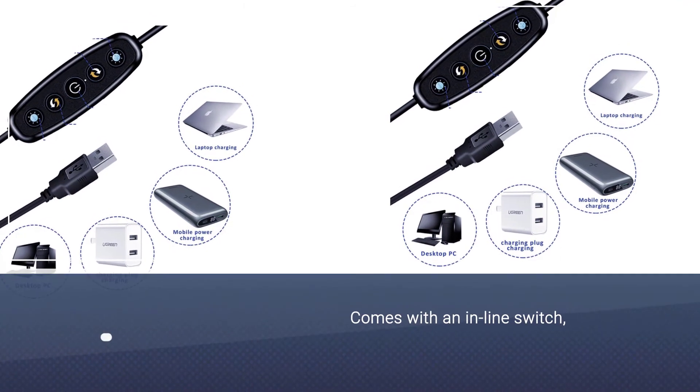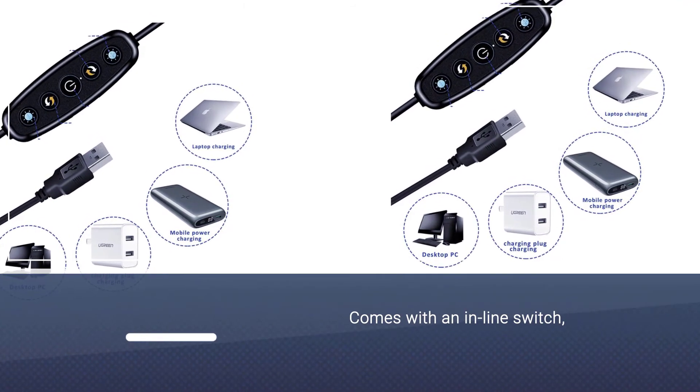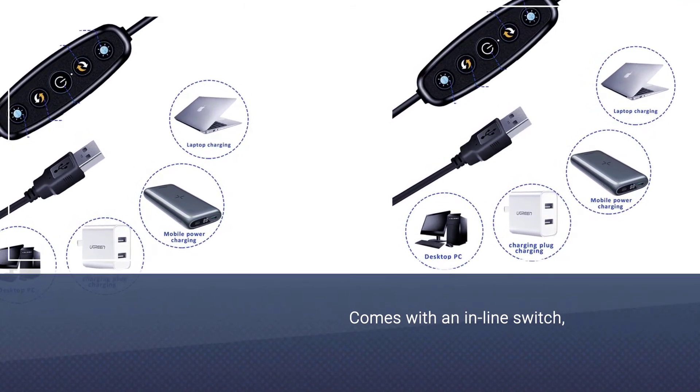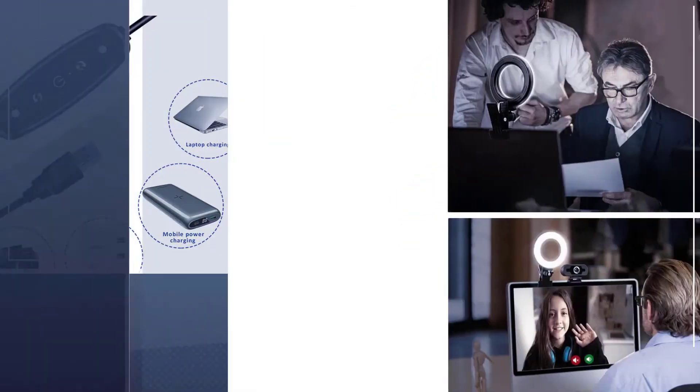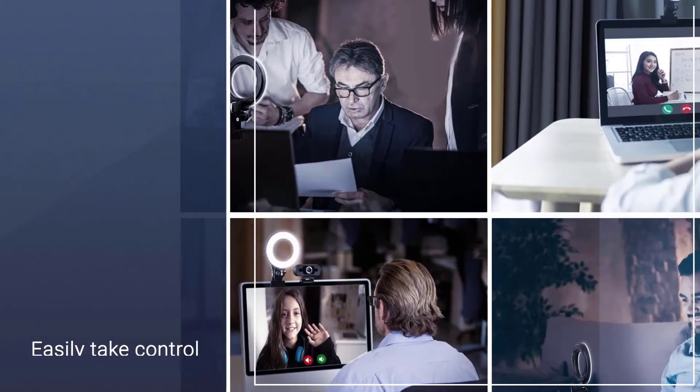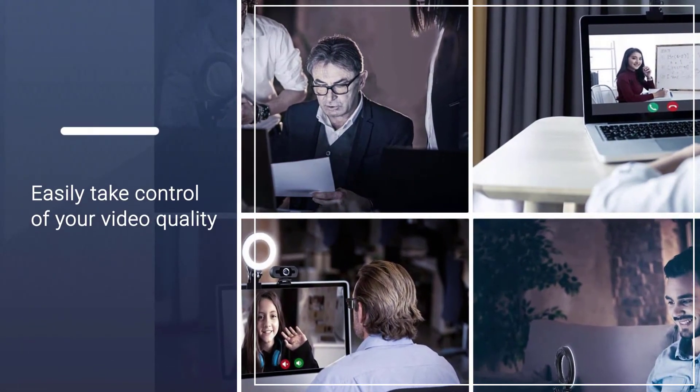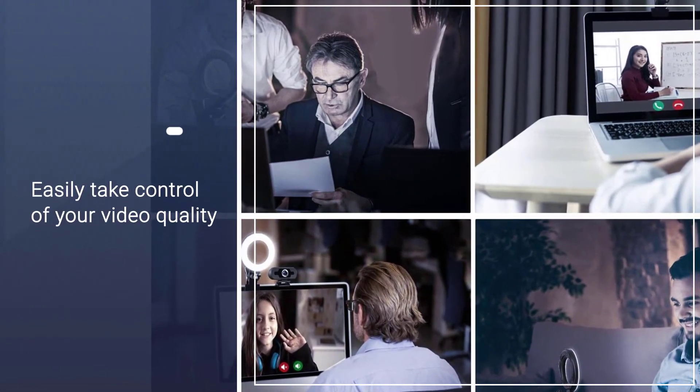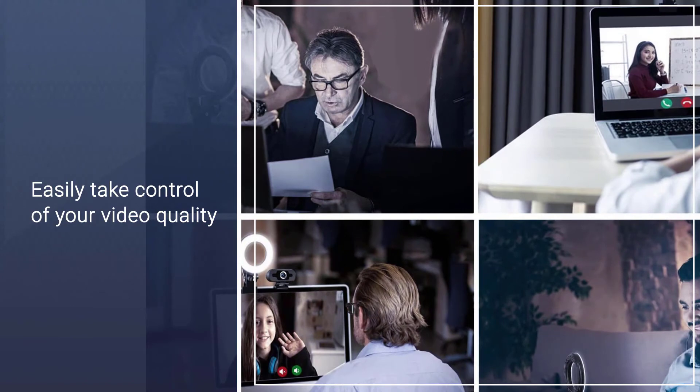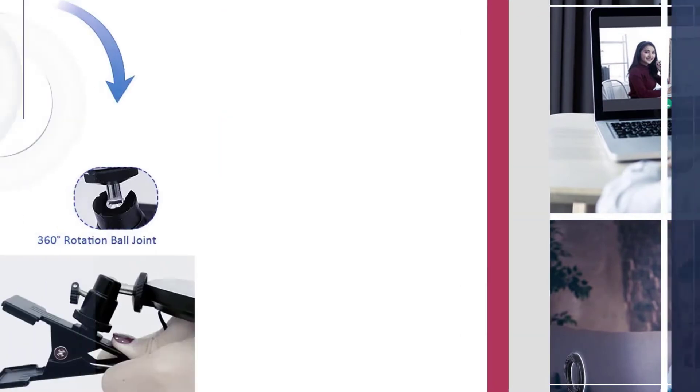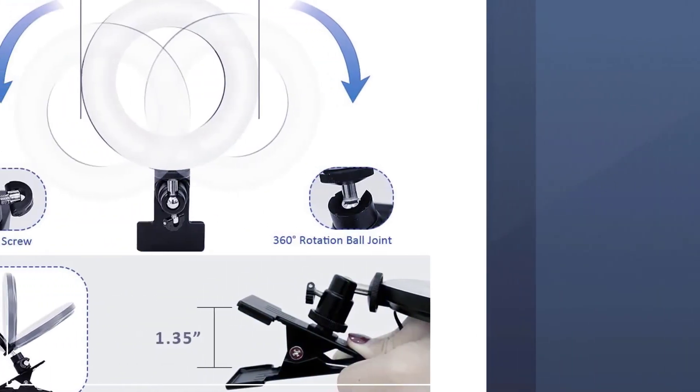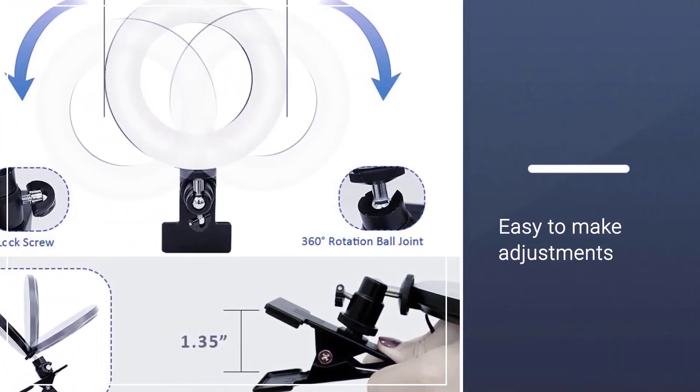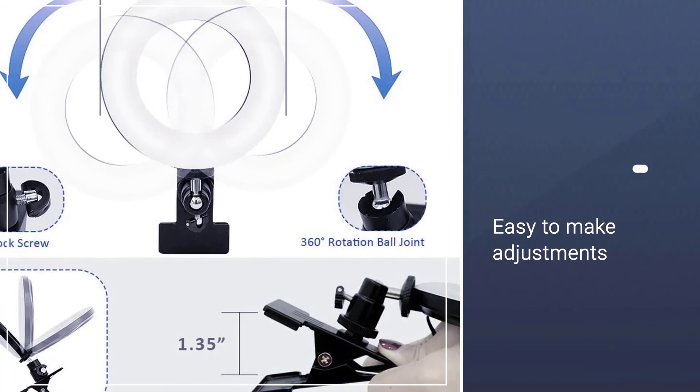Plus, it comes with an inline switch letting you easily take control of your video quality. It's easy to make adjustments, meaning you can easily stay well-lit and looking good on the fly. Given the overall quality of the light itself, it is very well priced.